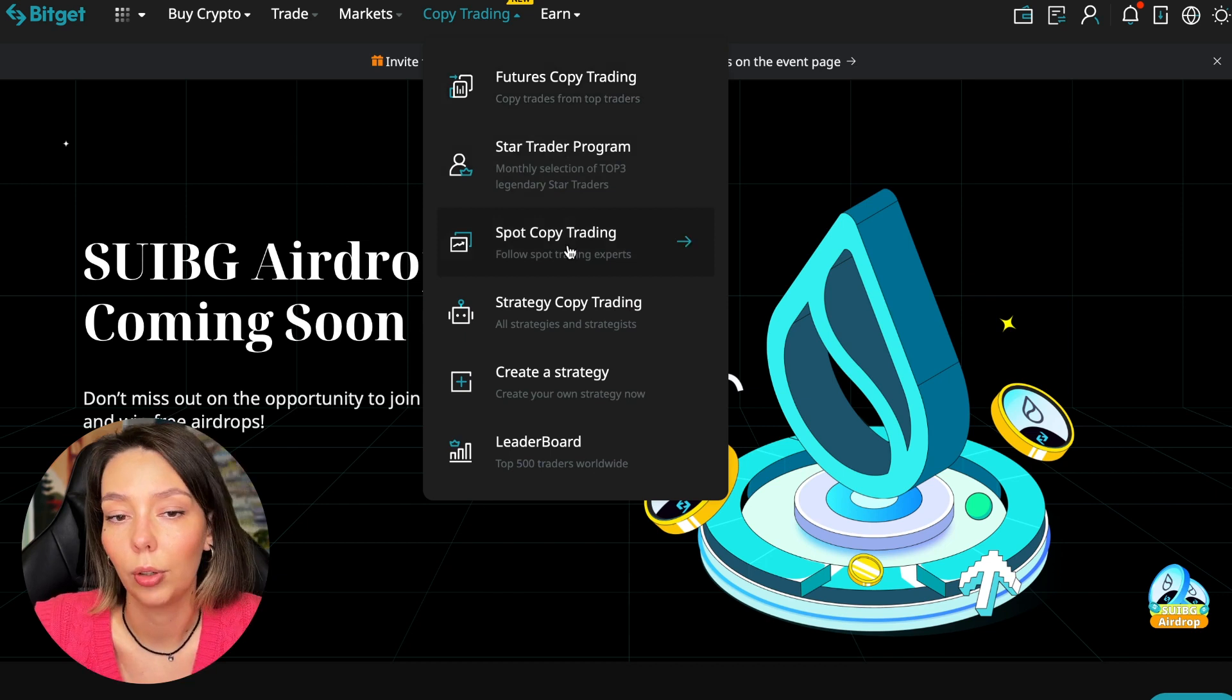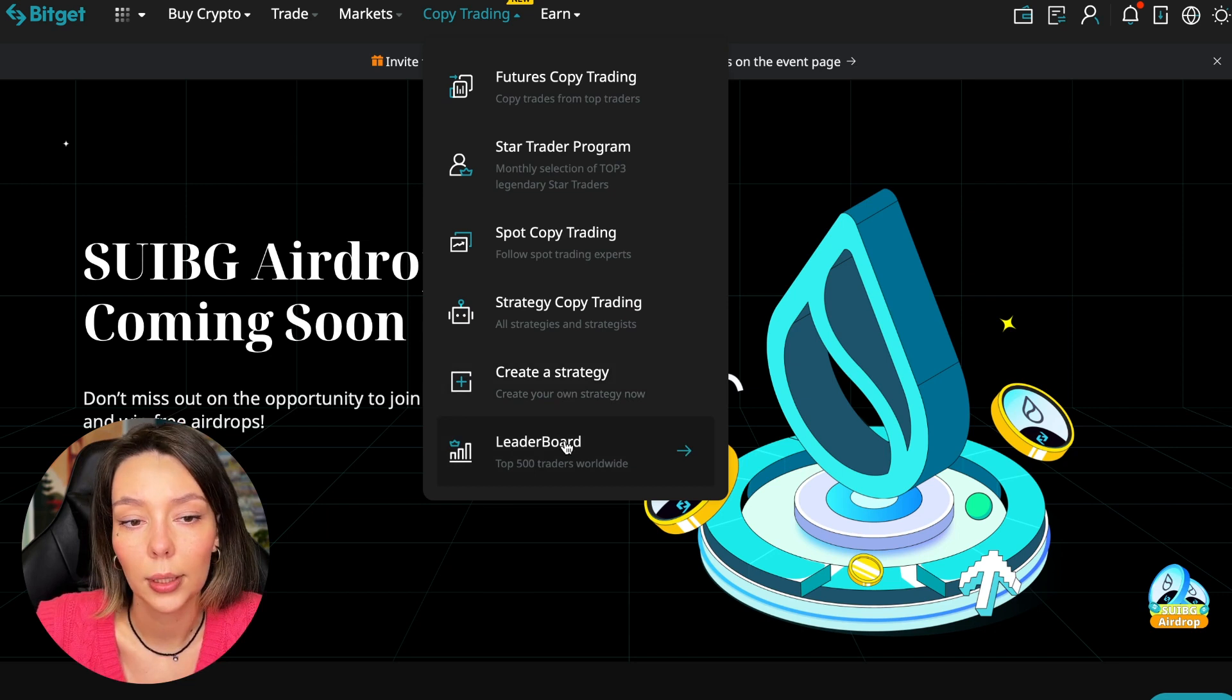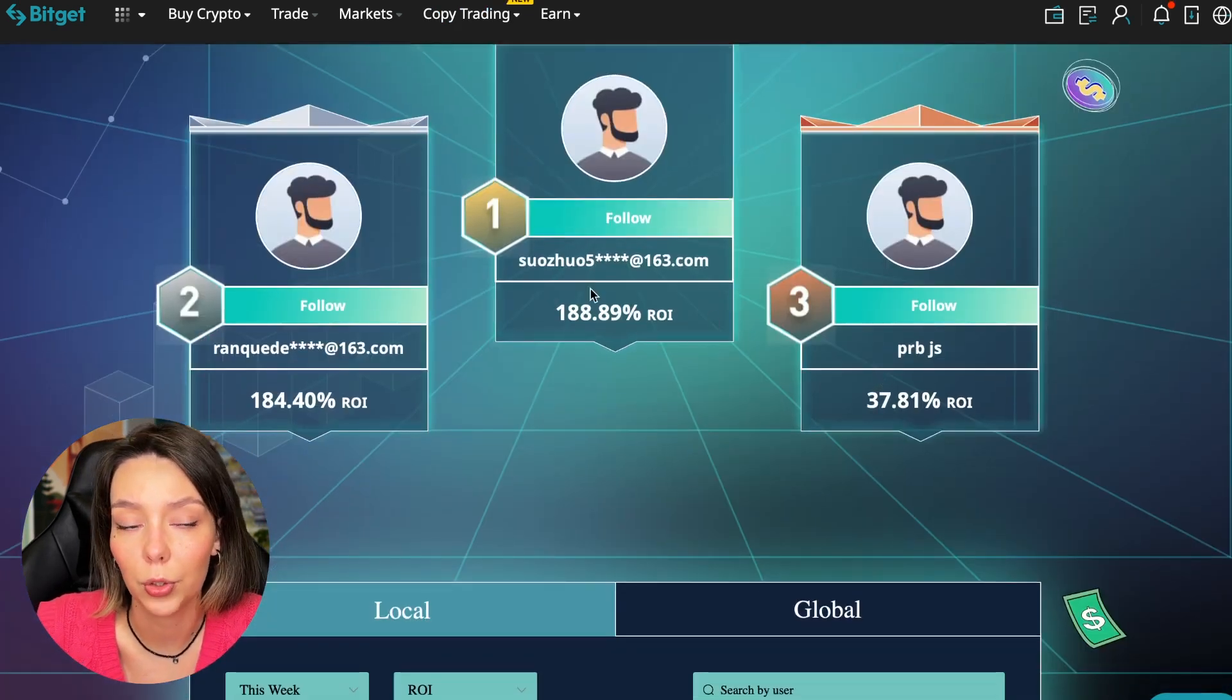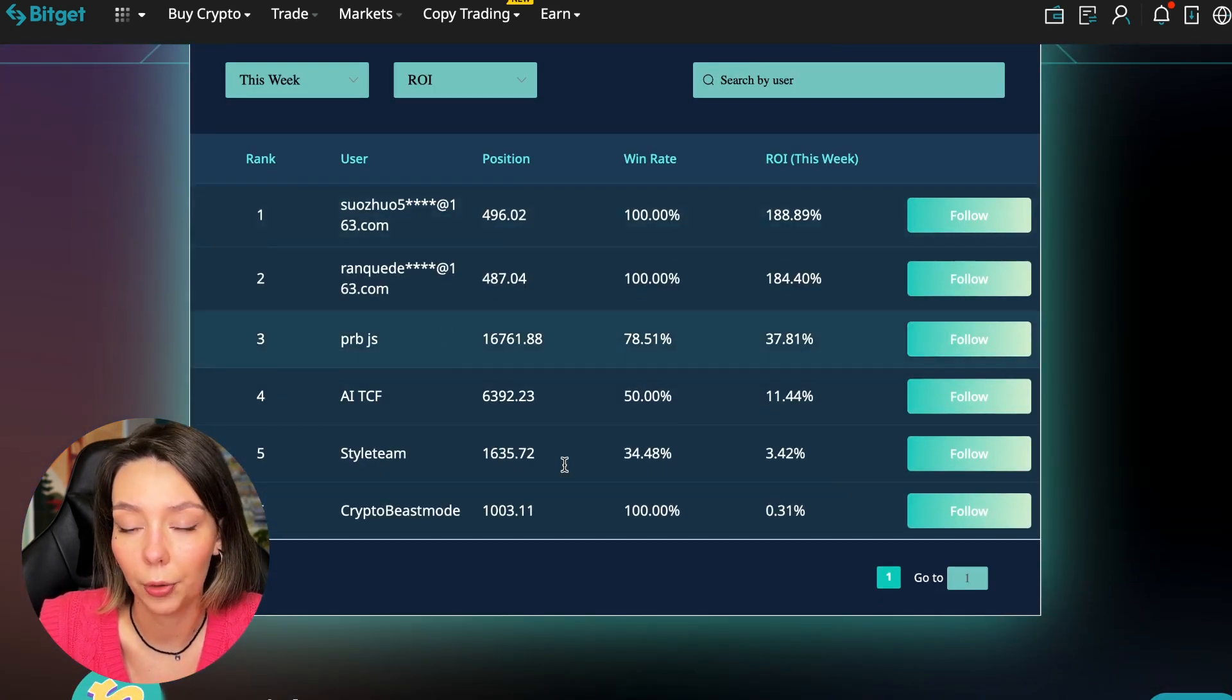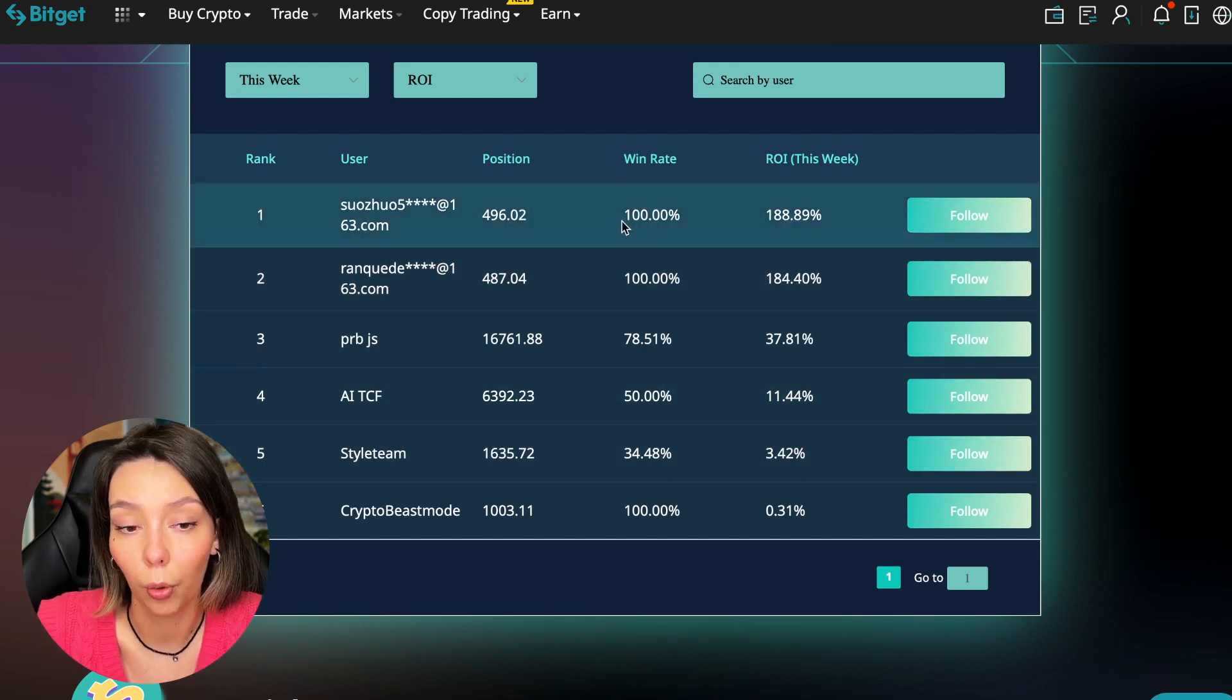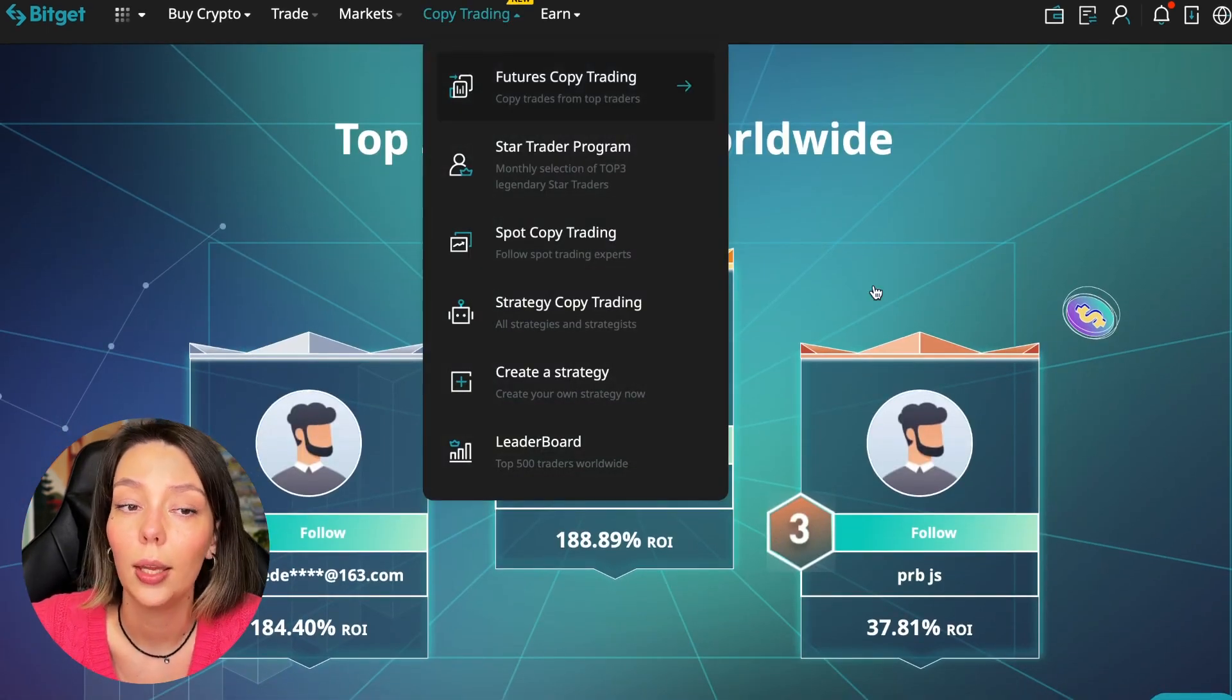There are various copy trading strategies. You can create your own copy trading strategy and you can see the leaderboard. We can see the top 500 traders we have right now and we also see the ROI over a period of time. You can see what cosmic profits people are making right now and some have a 100% win rate.